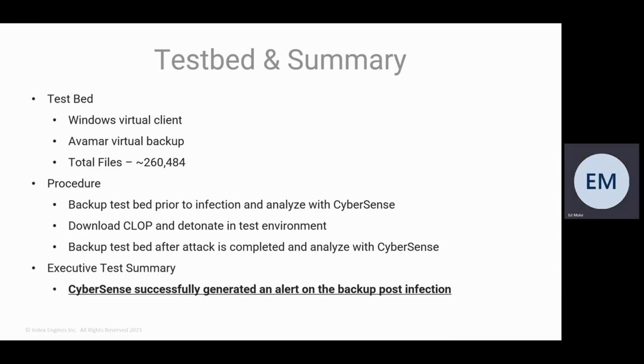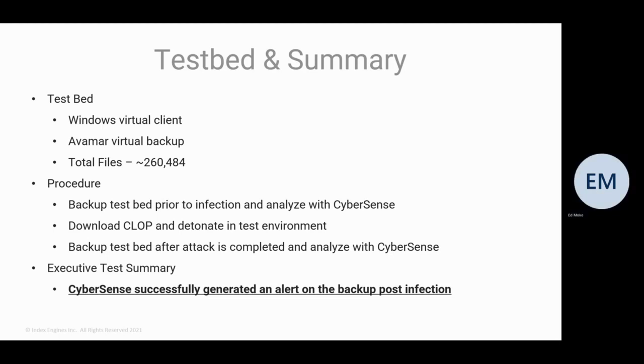The procedure we used: we first backed up that test environment prior to any infection. So it was a clean environment. And we let CyberSense analyze that environment and it did not detect any ransomware event.